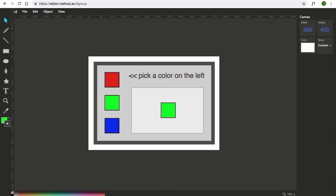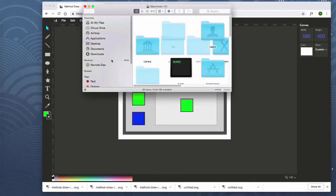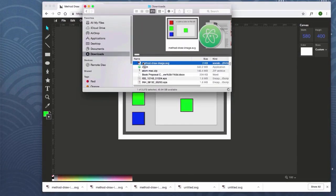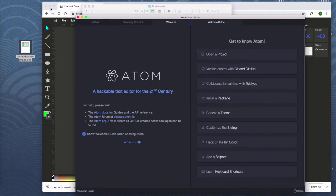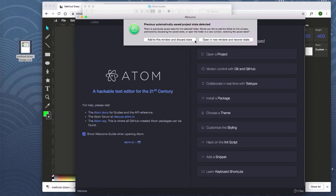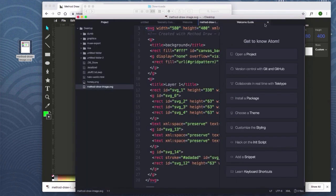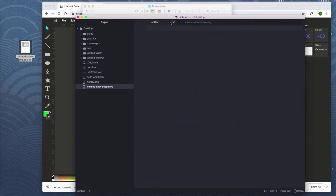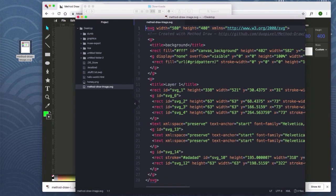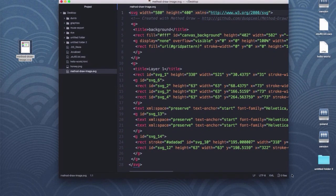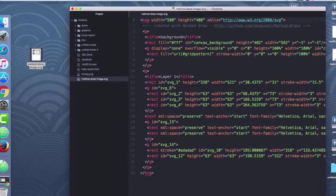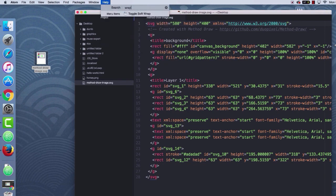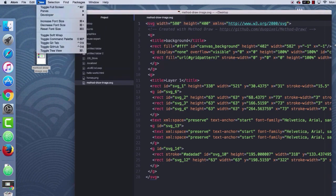I've downloaded the SVG code. I like this tool because the code is pretty legible — not the cleanest, but pretty legible. I'll drag it to the desktop and open it in Atom by dragging it in. Here you can see the code, which looks a lot like HTML — that makes it very readable. There are a lot of attributes in here and many aren't needed, but that's okay. First thing: let's turn on soft wrap because scrolling sideways is a pain.